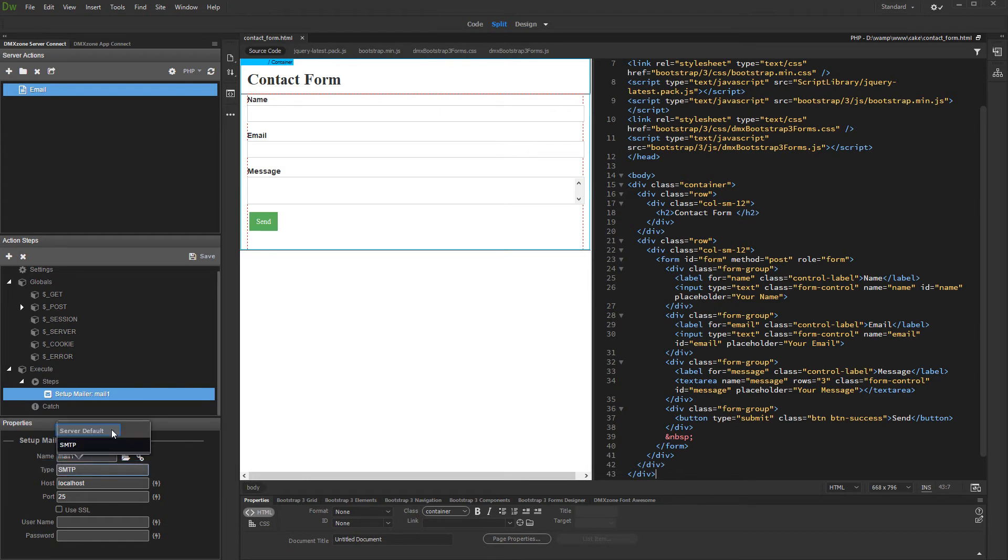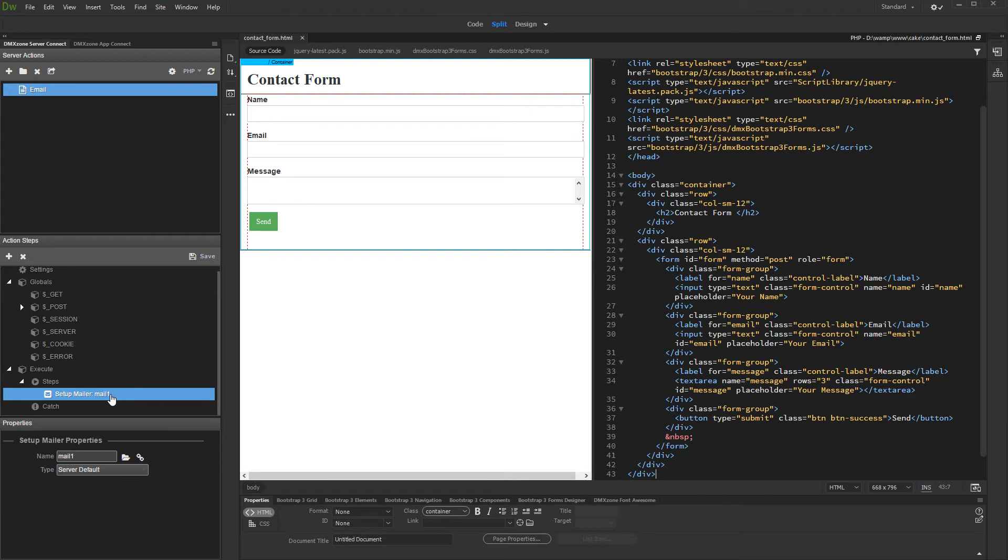We select the server default mail component. Then, right click setup mail step and add send mail.